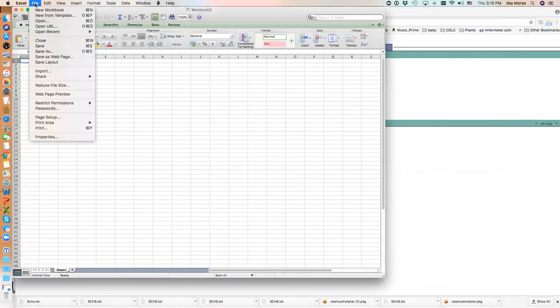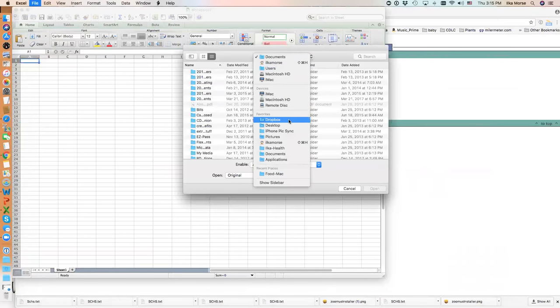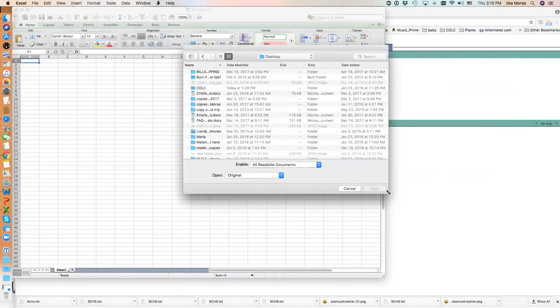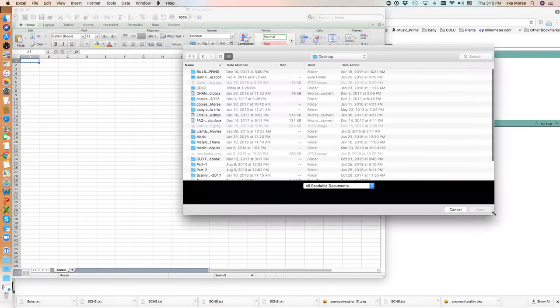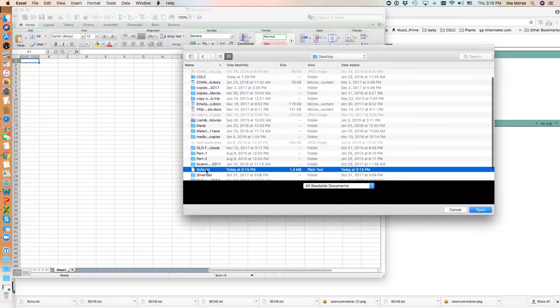I'm going to open that file. I want to be looking at my desktop, and there is the text file.